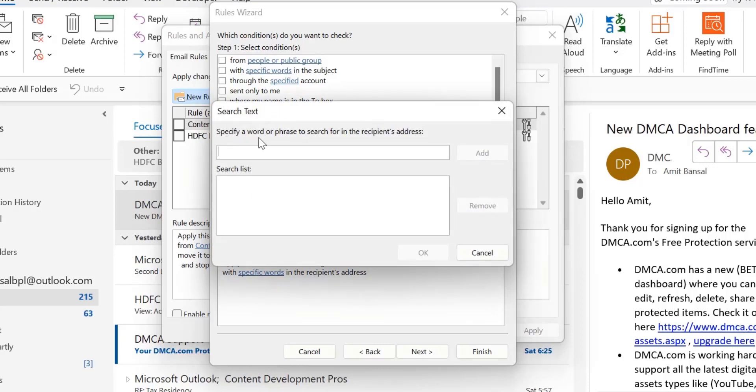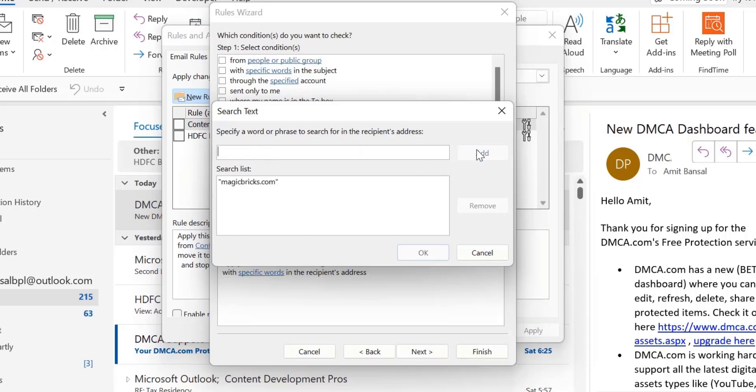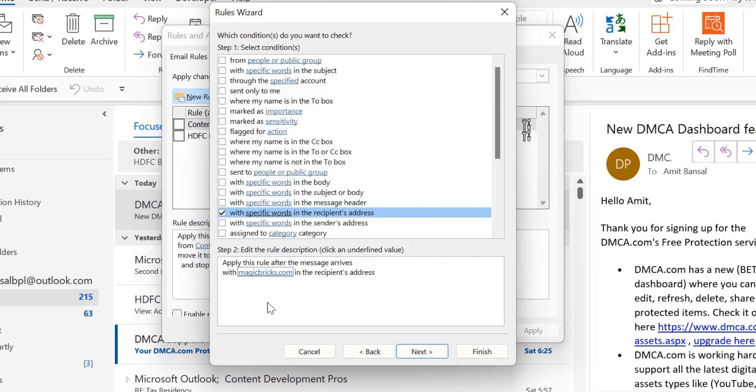Specify the word or phrase to search for in the recipient address. So I type here the name of the domain I need to block. I type, for instance, magicbricks.com and then click Add. Magic bricks is added to the list. Click OK. Now you can see the term search word is replaced with the word magicbricks in the recipient address.